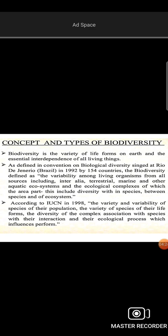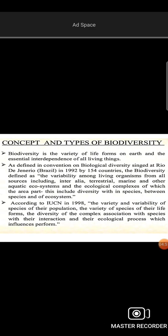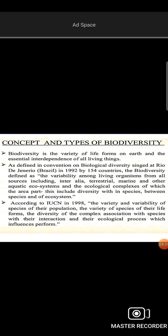The IUCN 1980 definition of biodiversity states: the variety and variability of species, their populations, variety of life forms, diversity of complex associations between species, their interactions, and the ecological processes which they influence and perform. So according to IUCN, there are various varieties of species, life forms, complexities, and interactions.